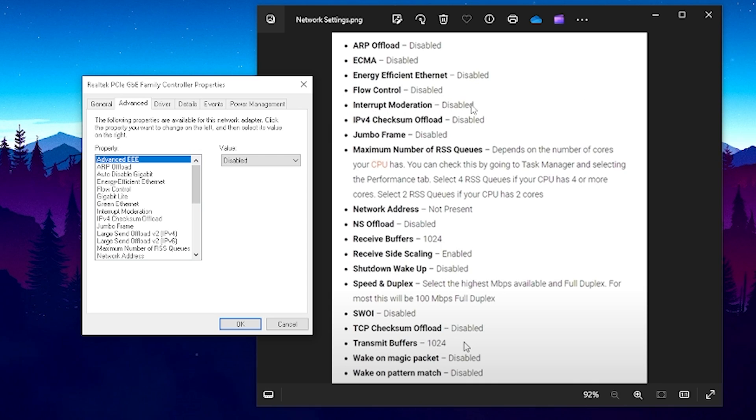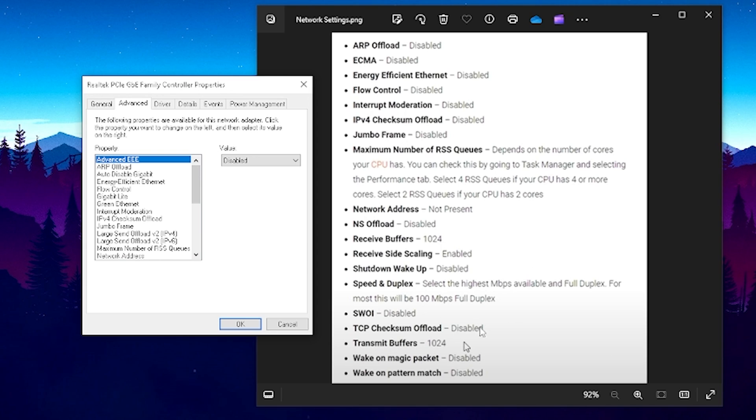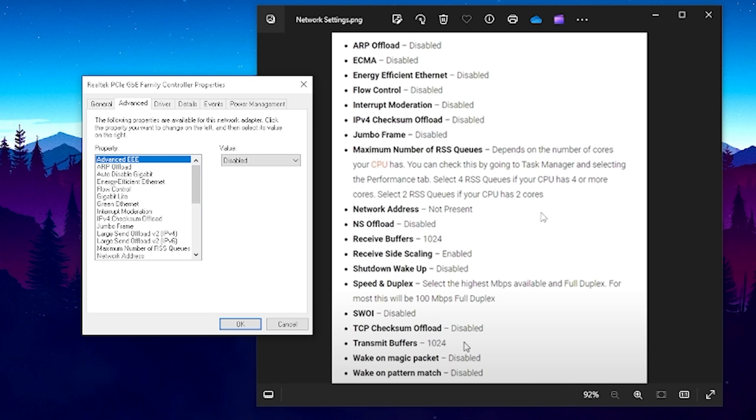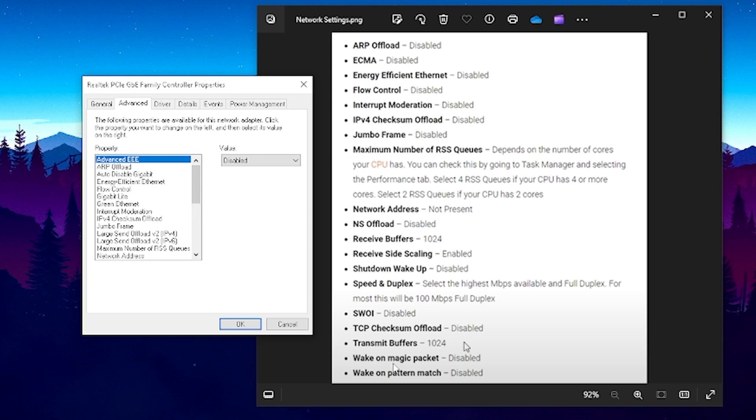IPv4 checksum offload undisabled and the only ones where you have to change a little bit is the maximum number of queues and you should select four queues if your CPU has four or more cores and two only if you have a dual core CPU but for most of you it's going to be at least four. And then speed and duplex, you can basically select the highest one which is available for you.